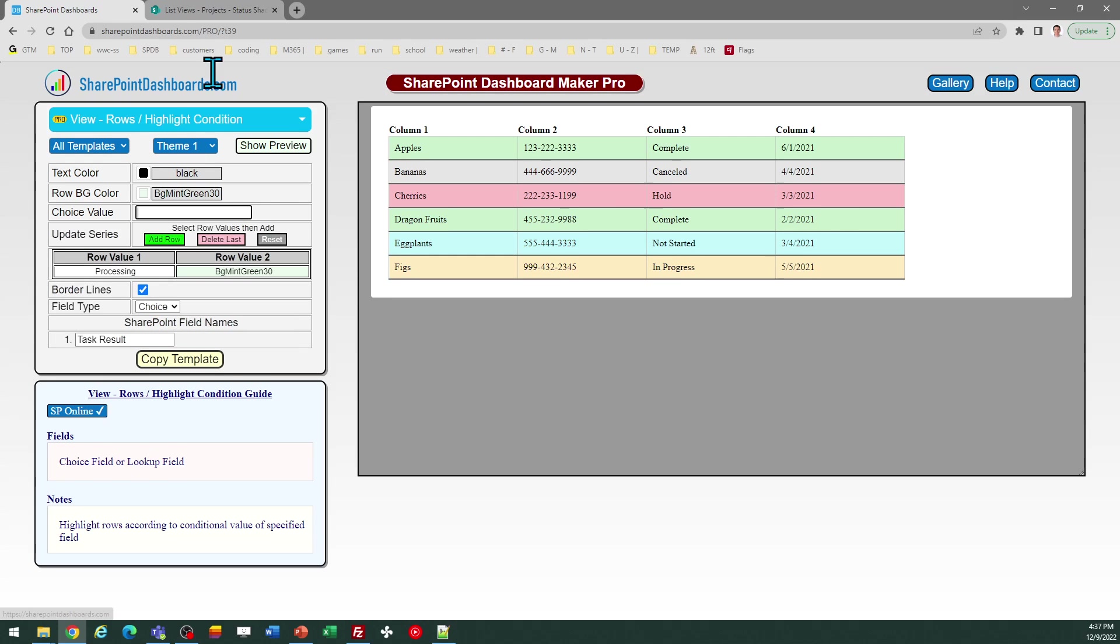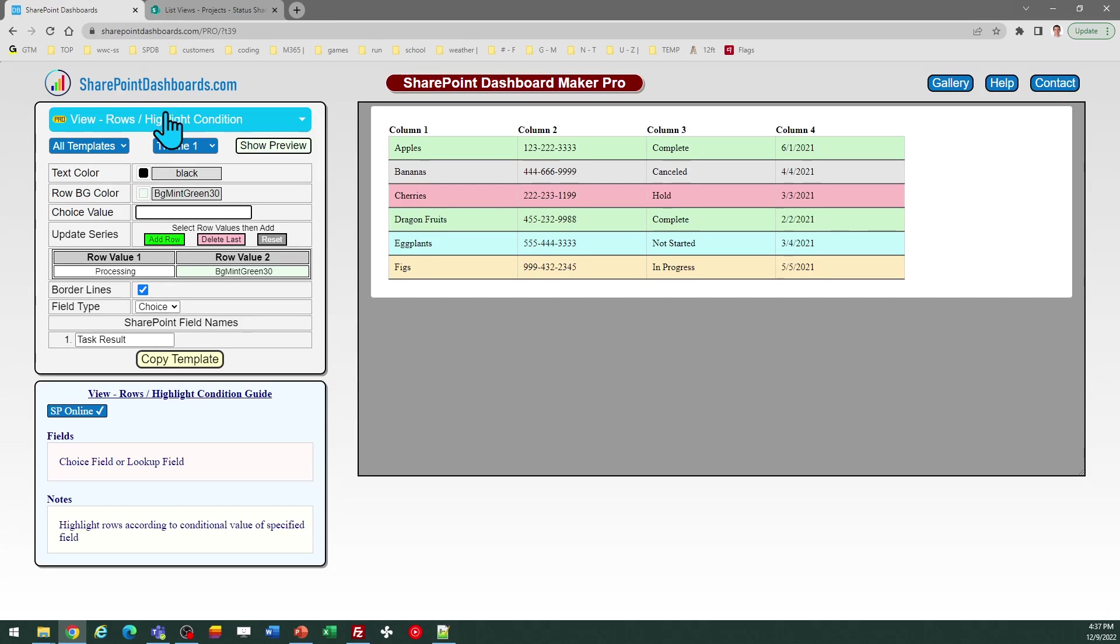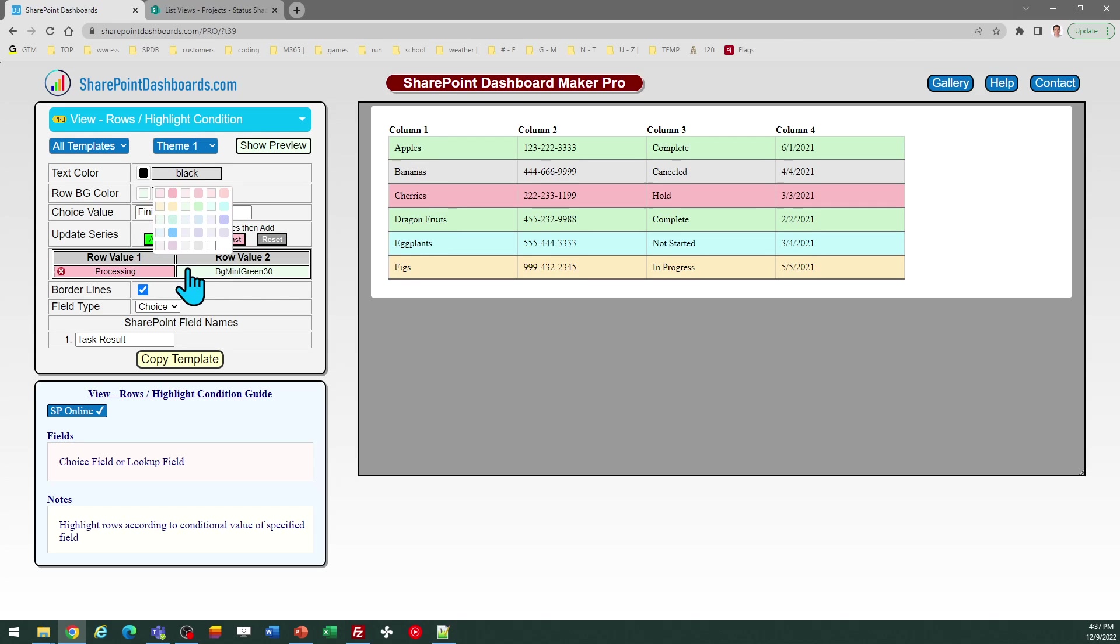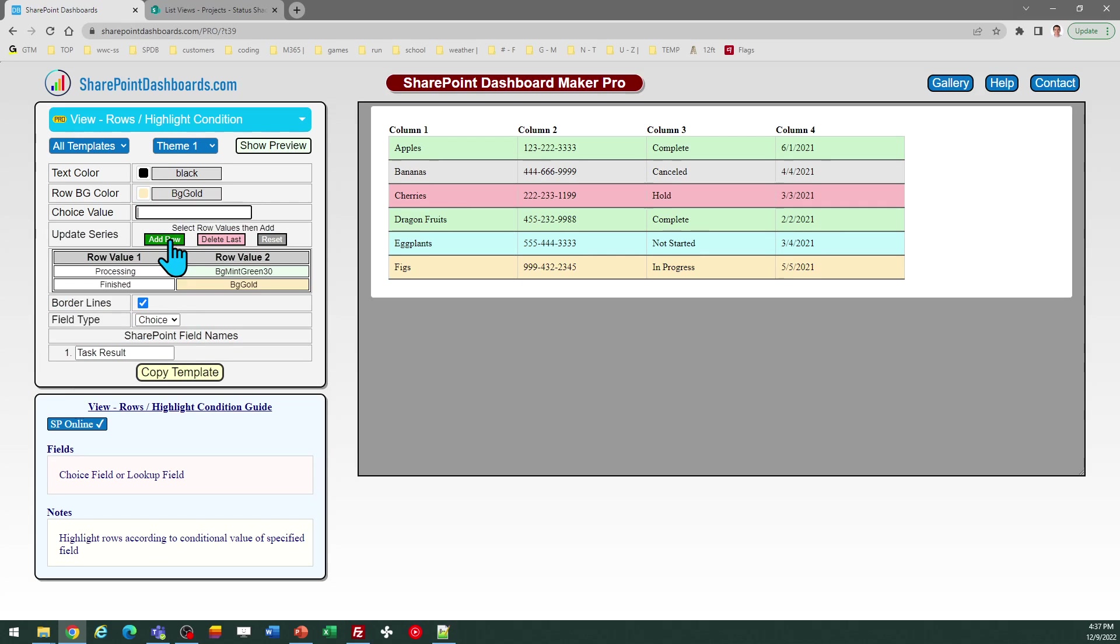And then for the next one, for finished, I'll pick a different color background for that. So for finished, I'm going to go ahead and do yellow and click Add Row.